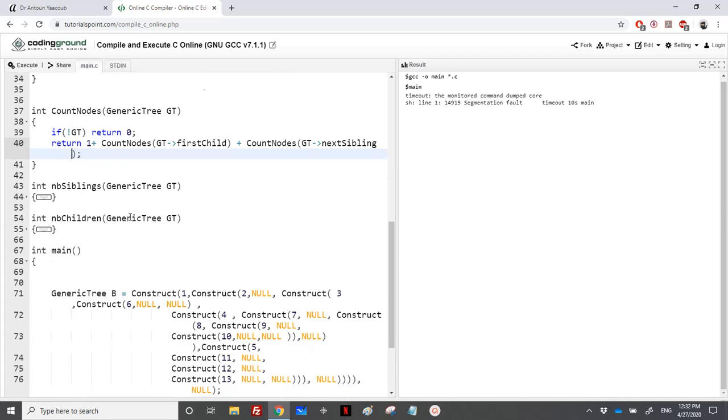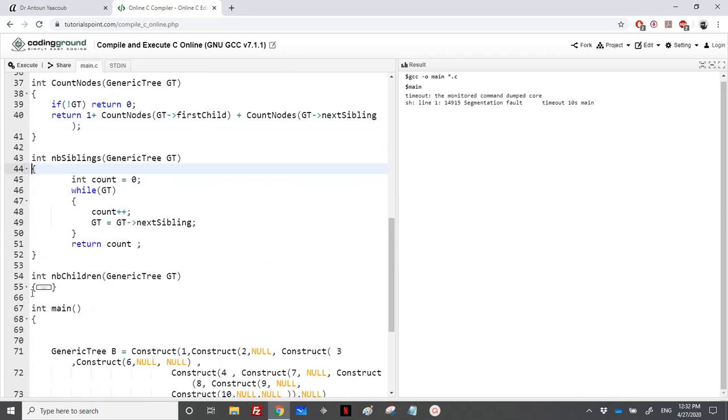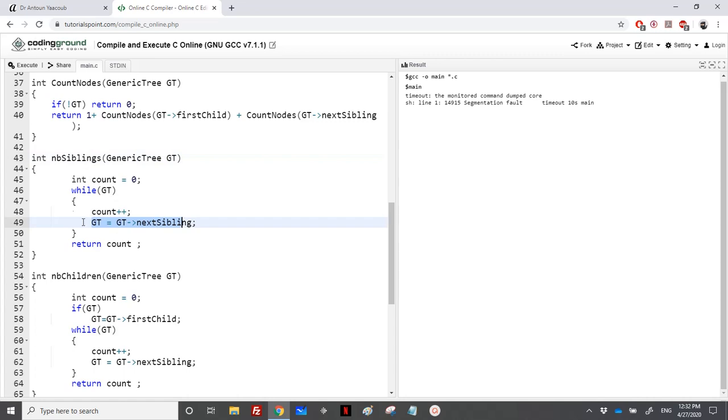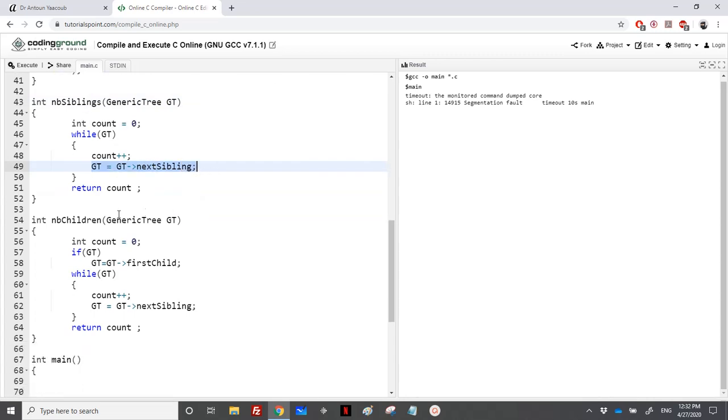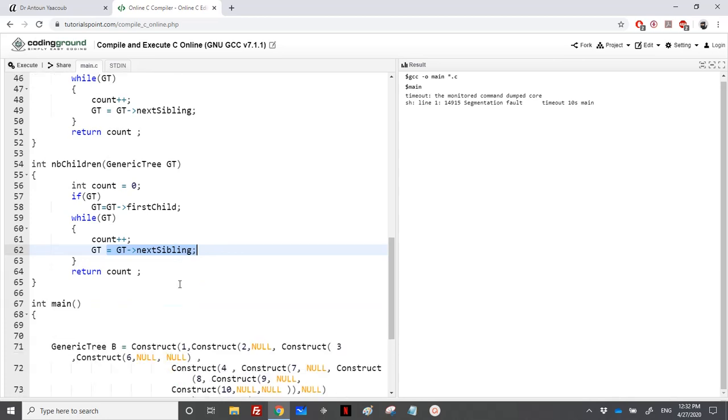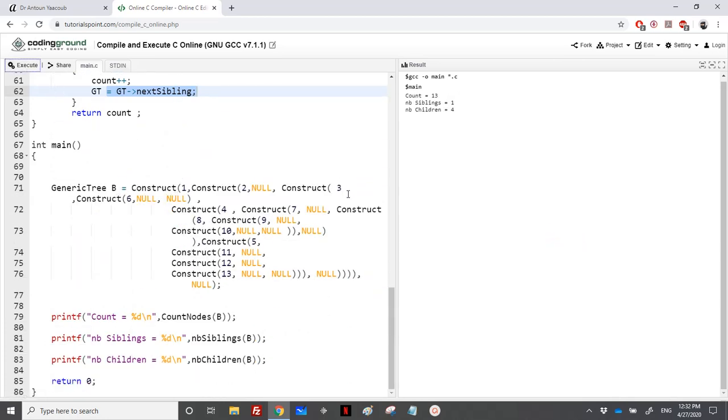This was the question in a final exam. I have also written here the number of siblings and the number of children. Suppose that I have a pointer to a generic tree. In order to count the number of siblings, I need just to loop over the list of next sibling. If I want to count the number of children, I need just to move to my children and then do the same for the next sibling.